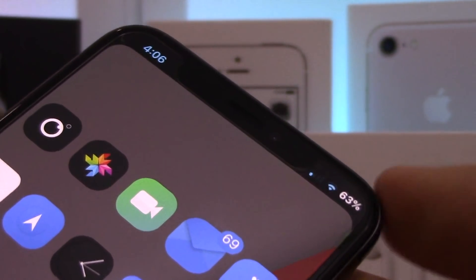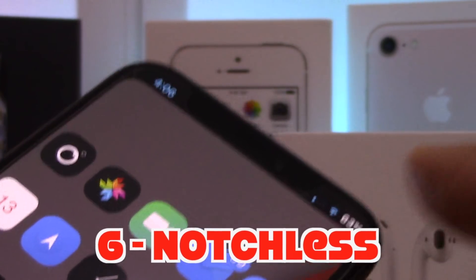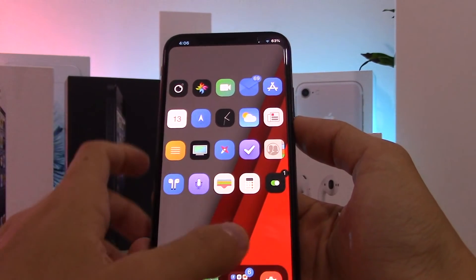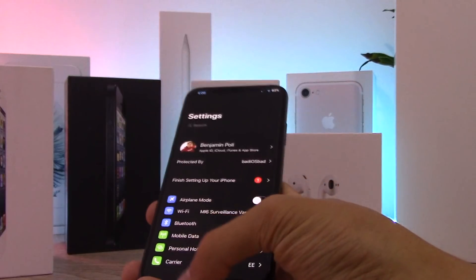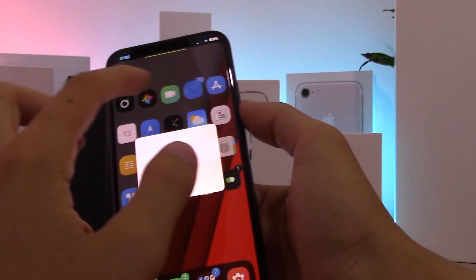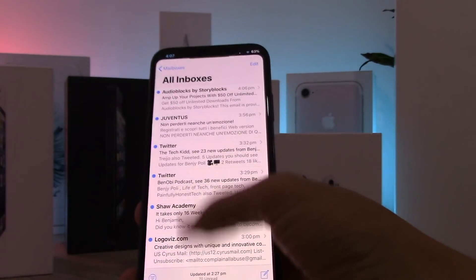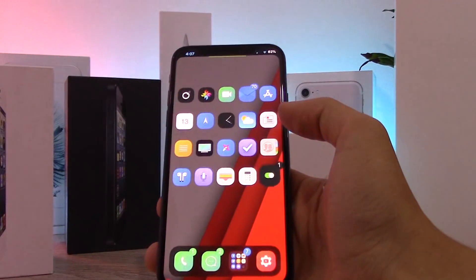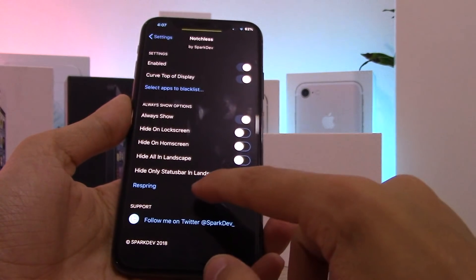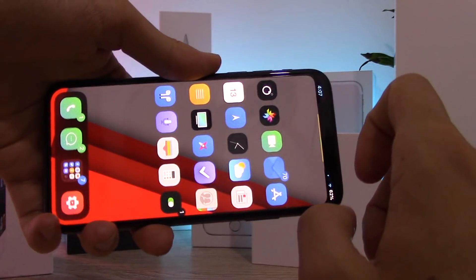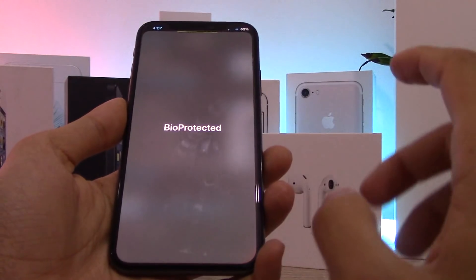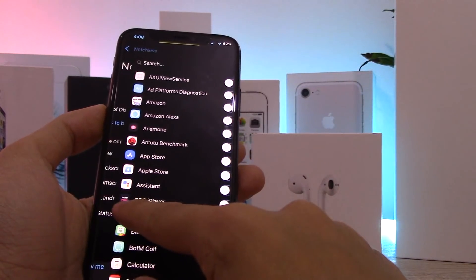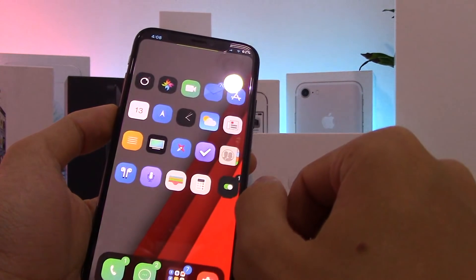This tweak is called Notchless and it removes the appearance of the notch on your iPhone 10 by making the notch background black, so it looks like the notch isn't there. It works really well — even on the lock screen and inside apps. In the Notchless settings you can choose to curve the top of the display or not, hide it on the lock screen, hide it on the home screen, hide it in landscape — which is great for watching YouTube full screen — and you can blacklist specific apps where you don't want it to apply.